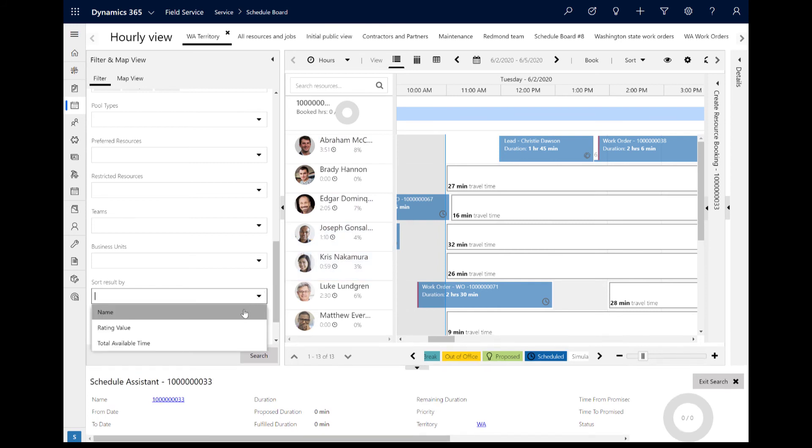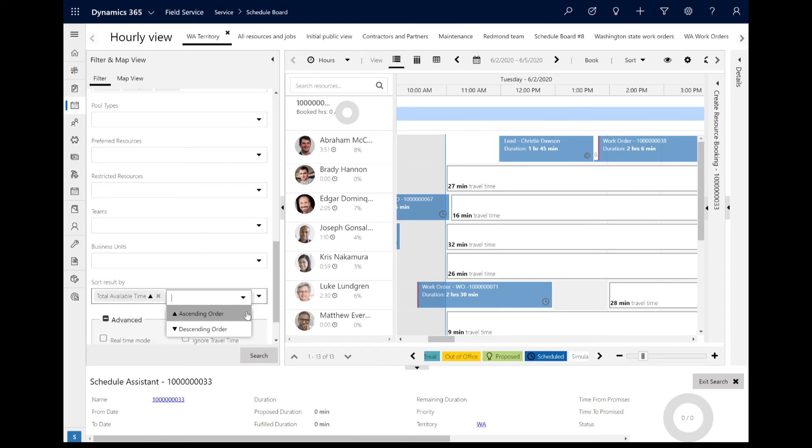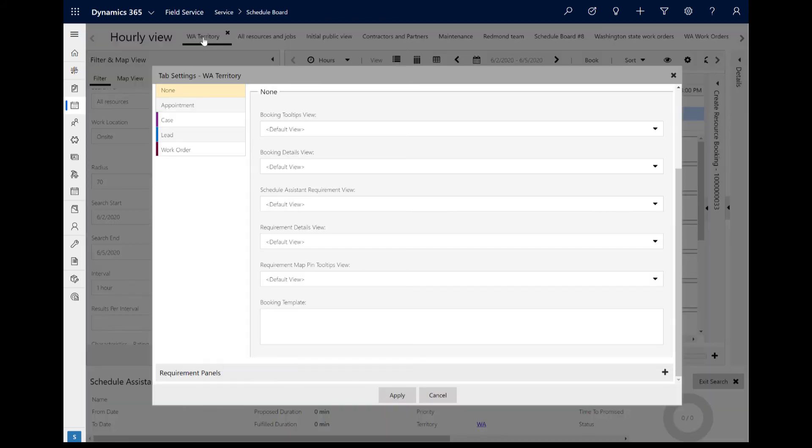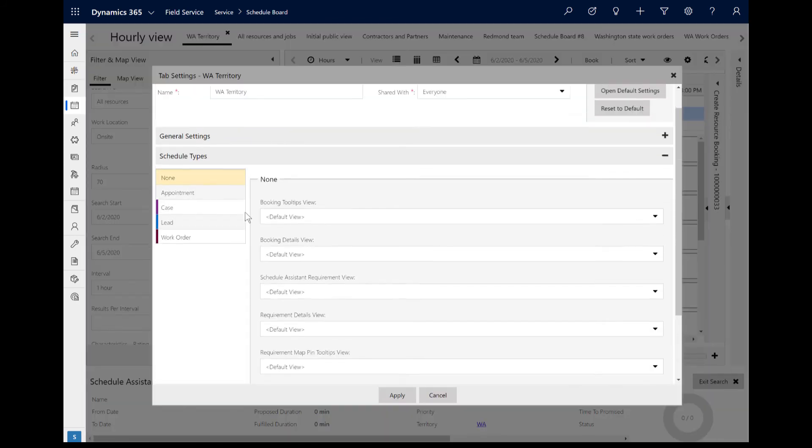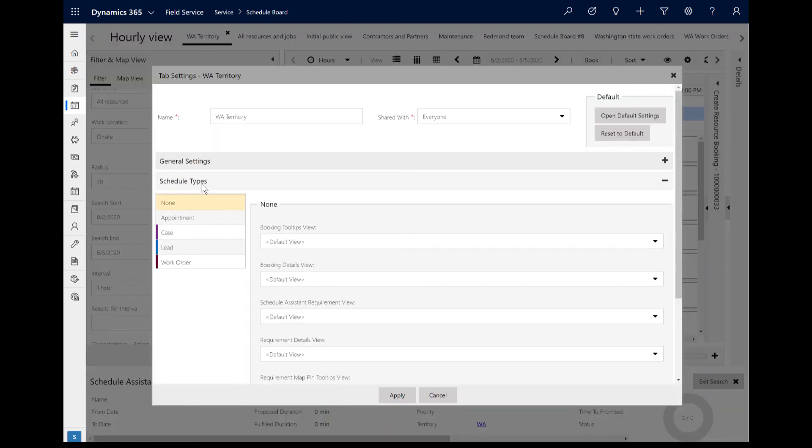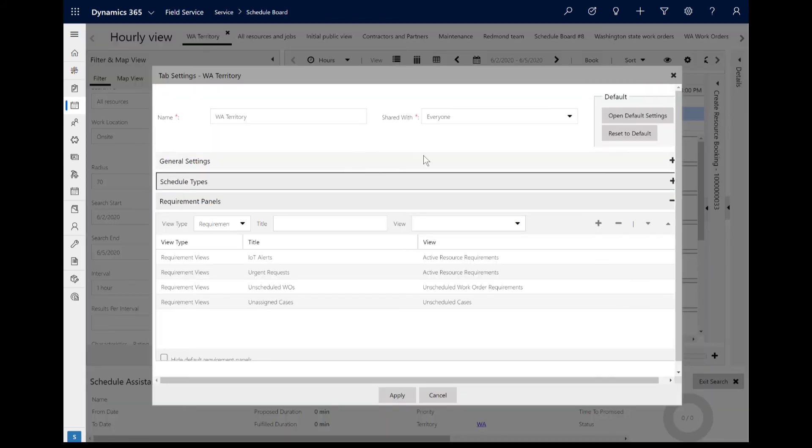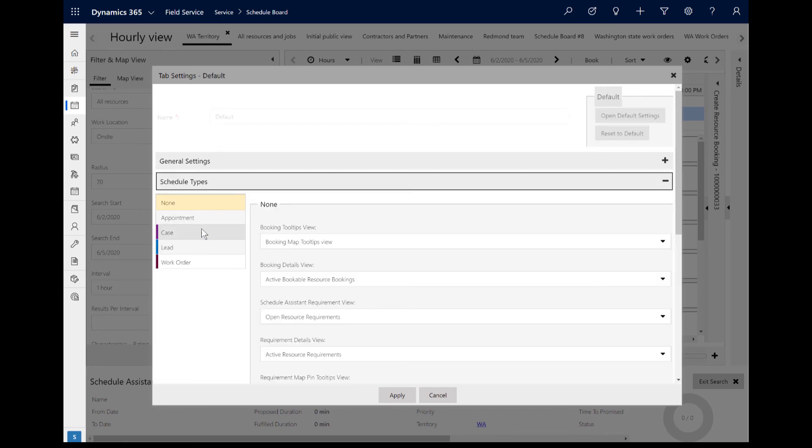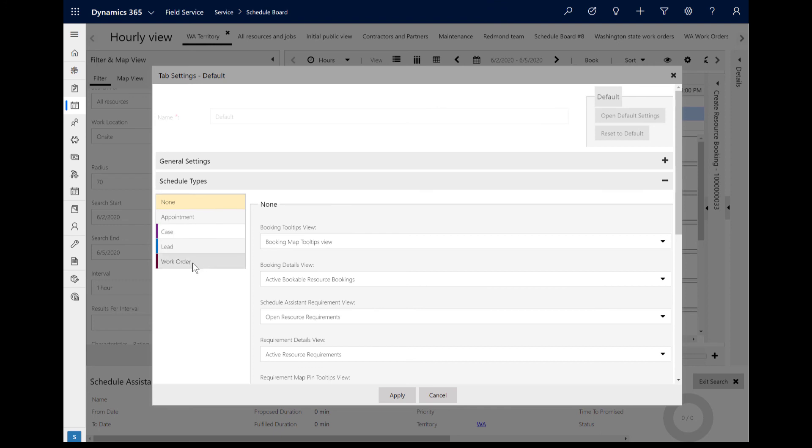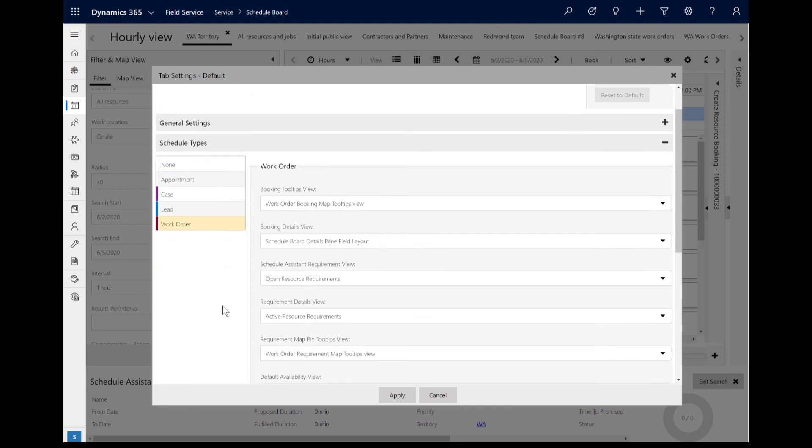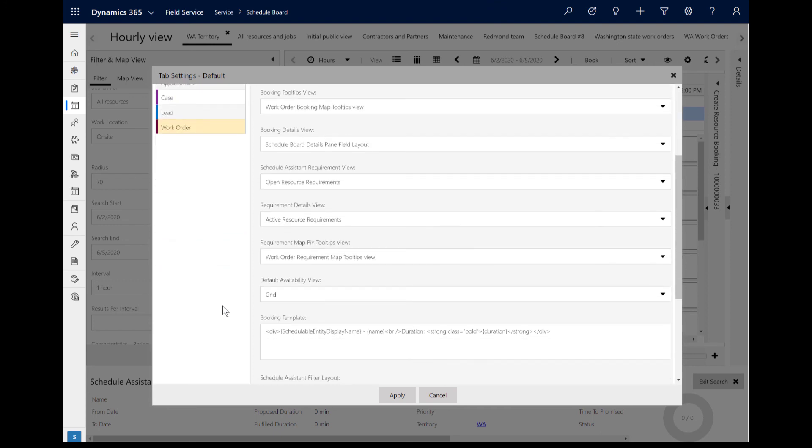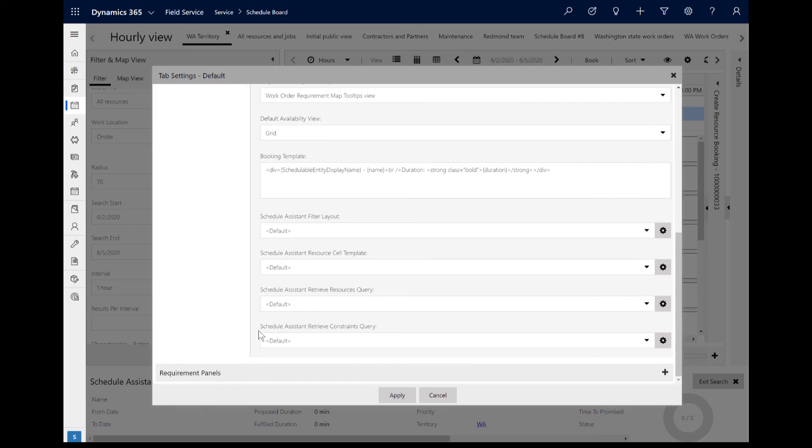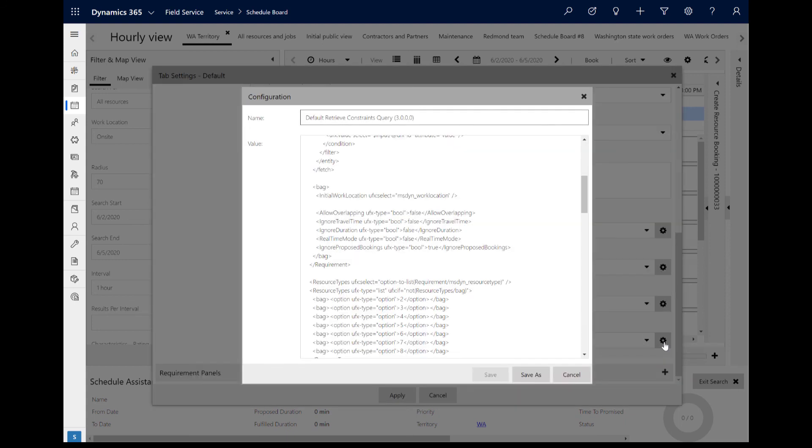This is done with XML and the Retrieve Resources Constraint feature. Double-click on the Schedule Board tab, then select Open Default Settings. Under the Schedule Type section, you can define how the schedule assistant searches for each entity that is enabled for scheduling. In this example, we will go to Work Orders, then go to the Schedule Assistant Retrieve Resources Constraint query field. Here you can control the XML that defines how the schedule assistant retrieves resources.